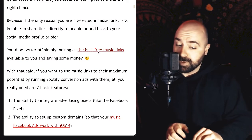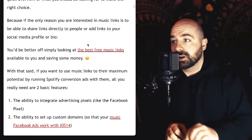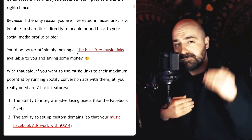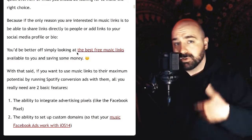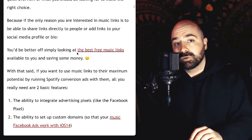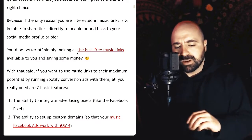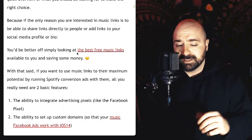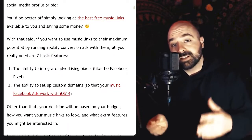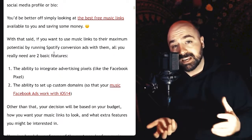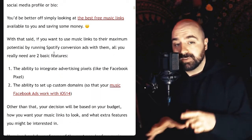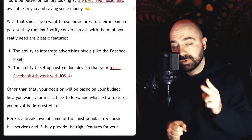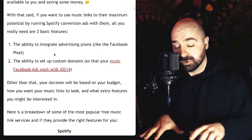If you're just looking for the best free music links, there is a link in the article I mentioned to a review roundup of all the free music link tools out there, covering whether you can actually use them for Spotify conversion and Facebook ads. With that said, if you want to use music links to their maximum potential by running Spotify conversion ads, there are two basic features you really need to make sure the music link tool you're choosing has.